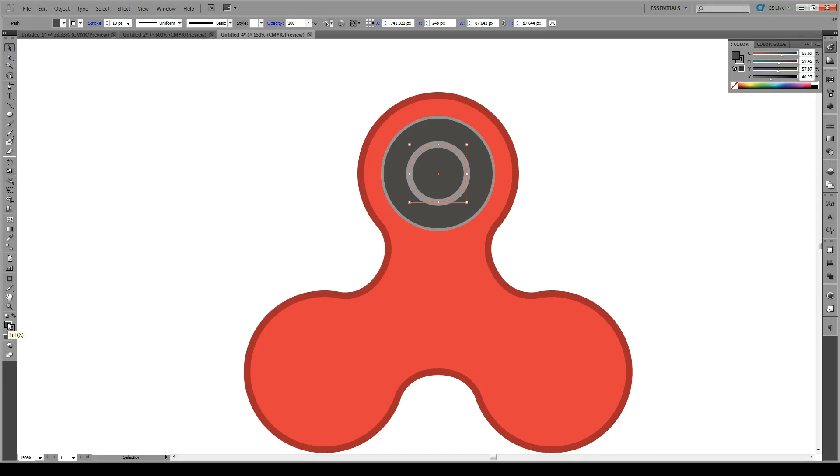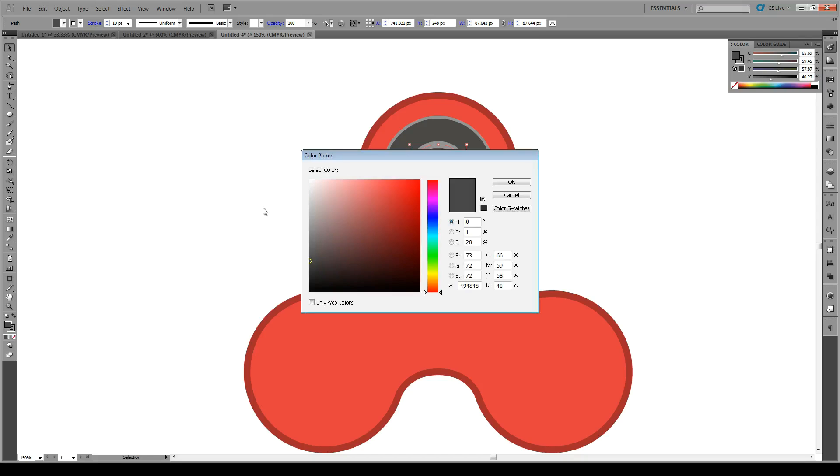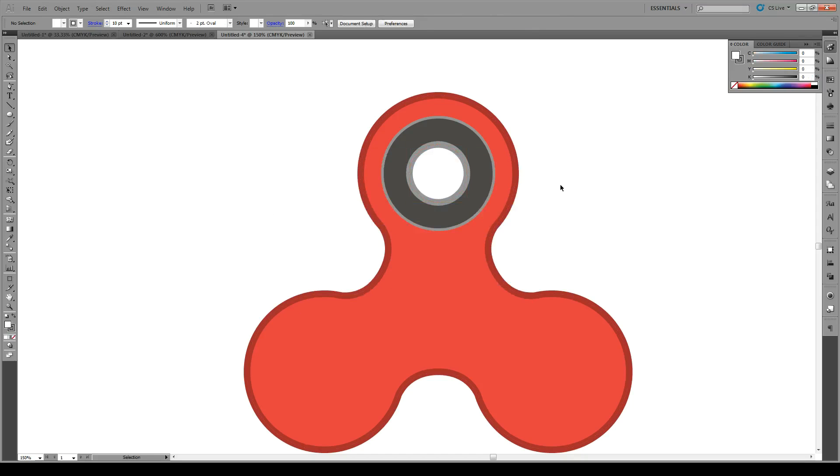So the Fill, we're going to give it white as the background. Now you kind of see the effect.